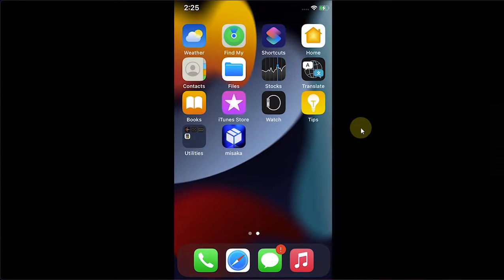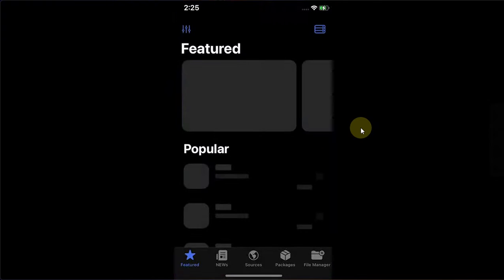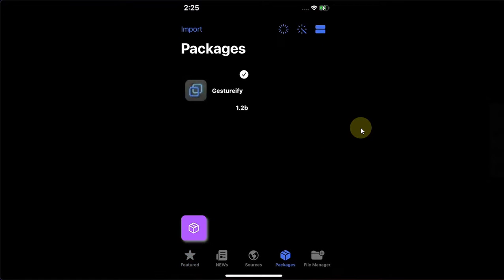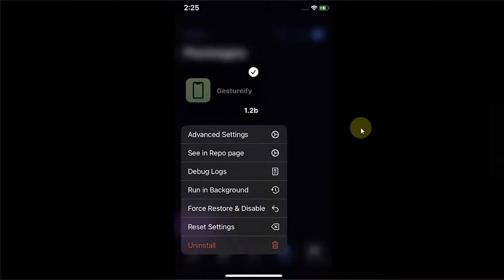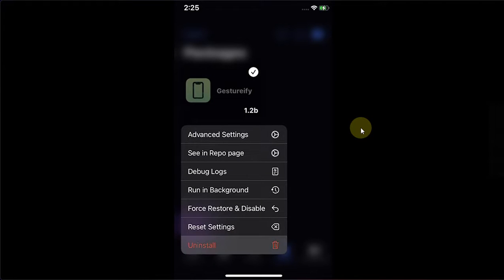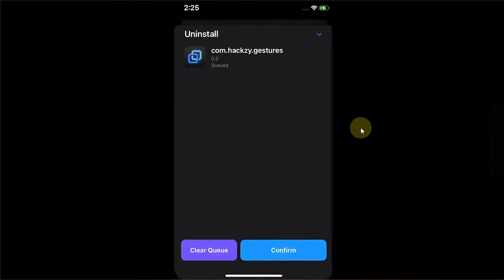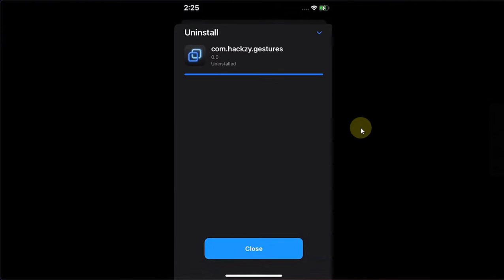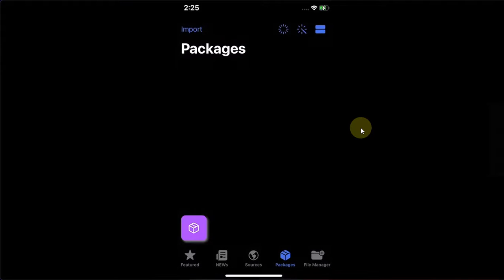Now if you want to remove this tweak, you can simply open Misaka, then go to Packages, then simply press and hold on Gesture 5, then Uninstall Queued and Confirm. Close and then you can simply respring your device.